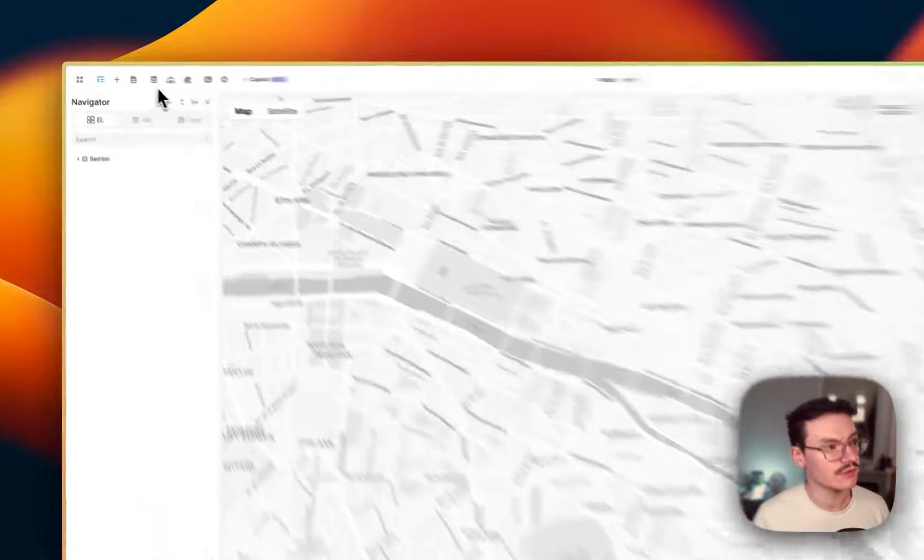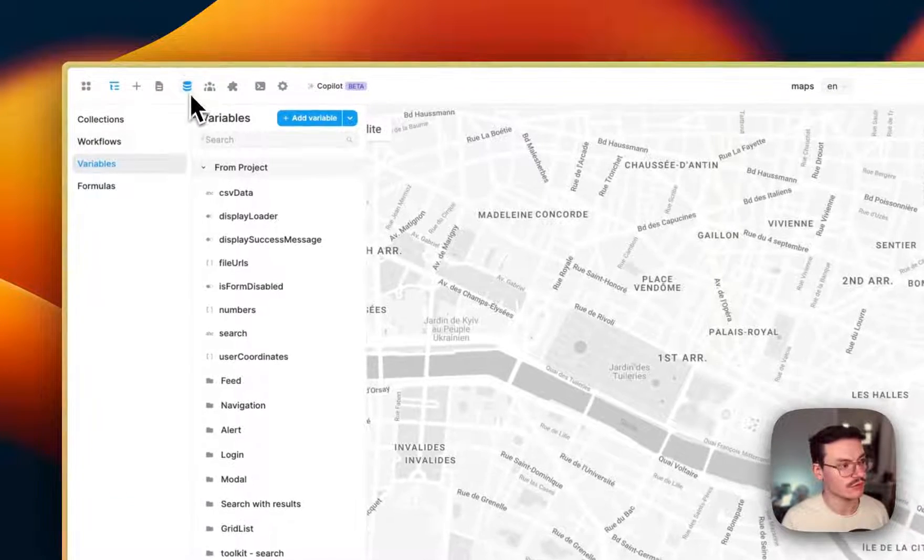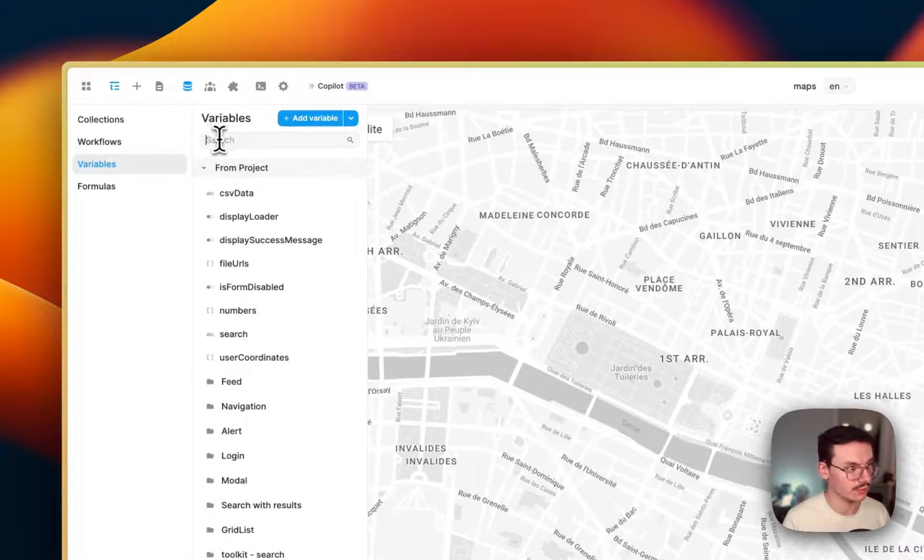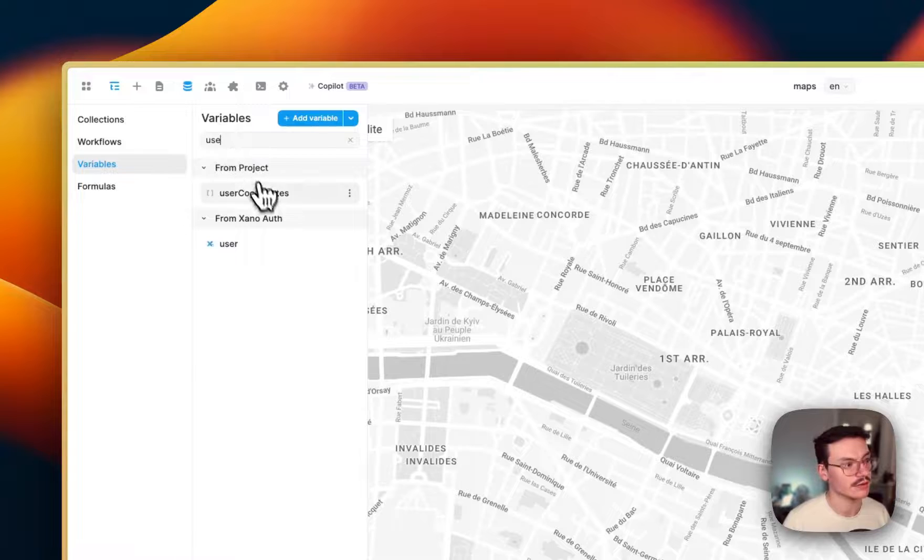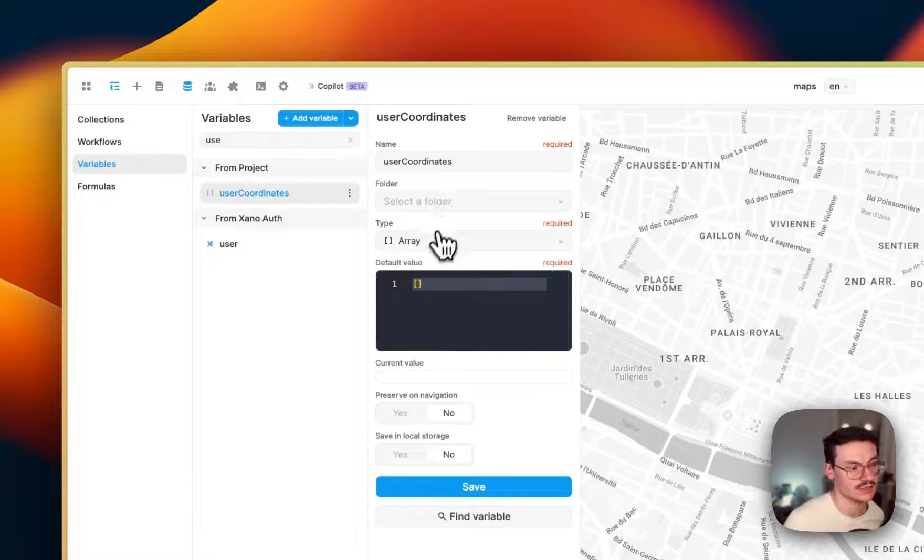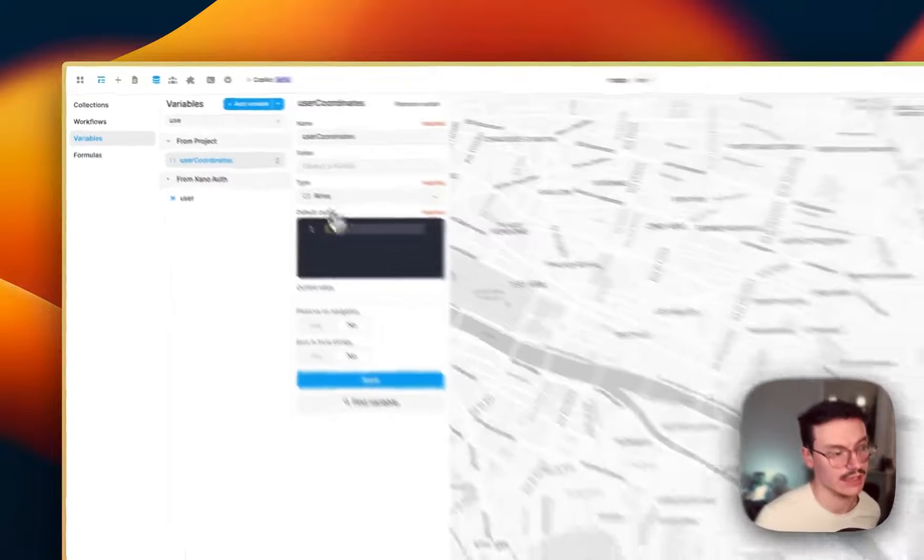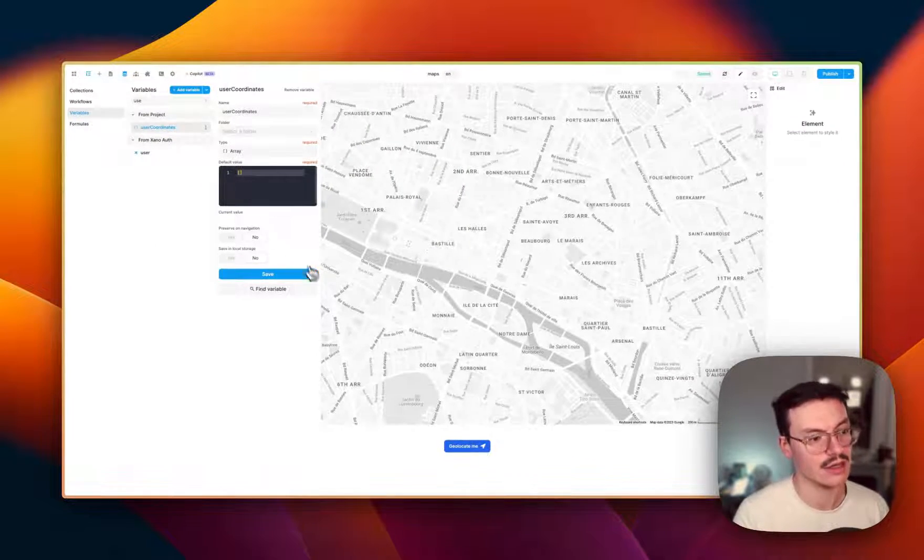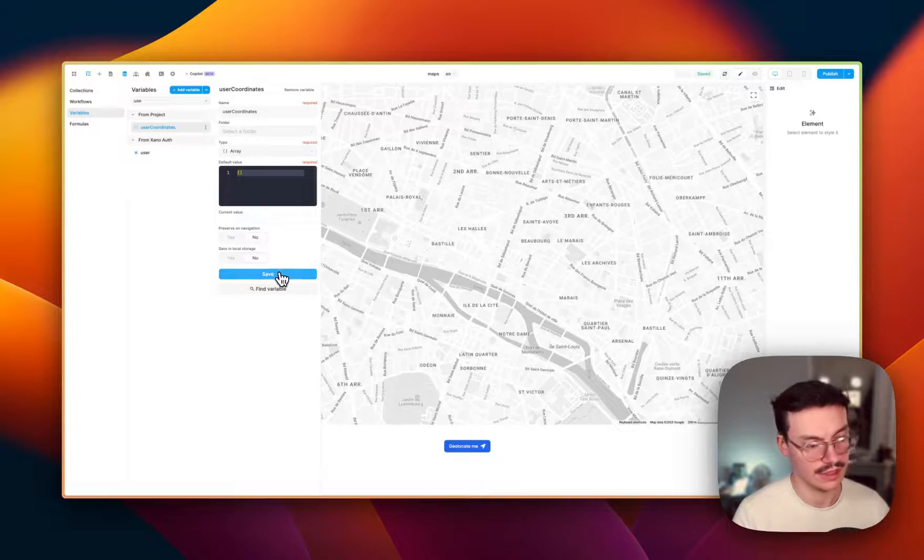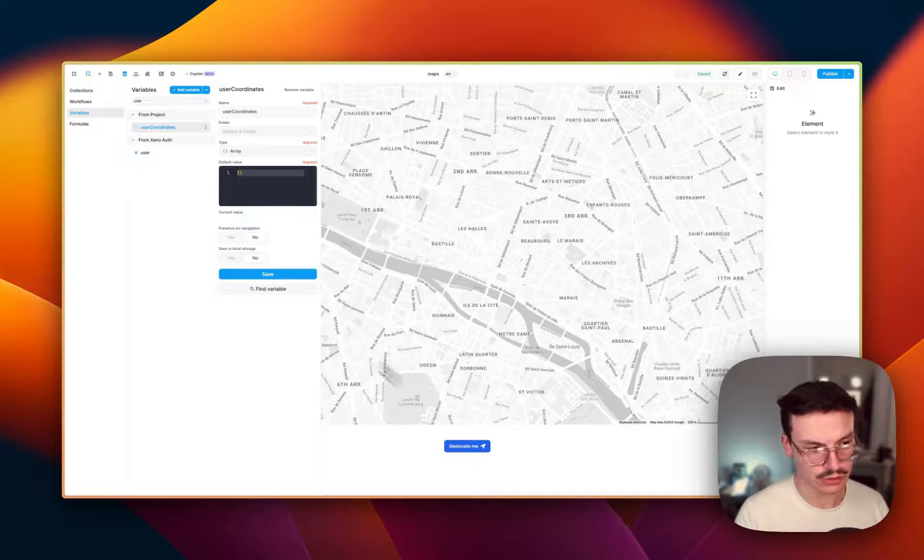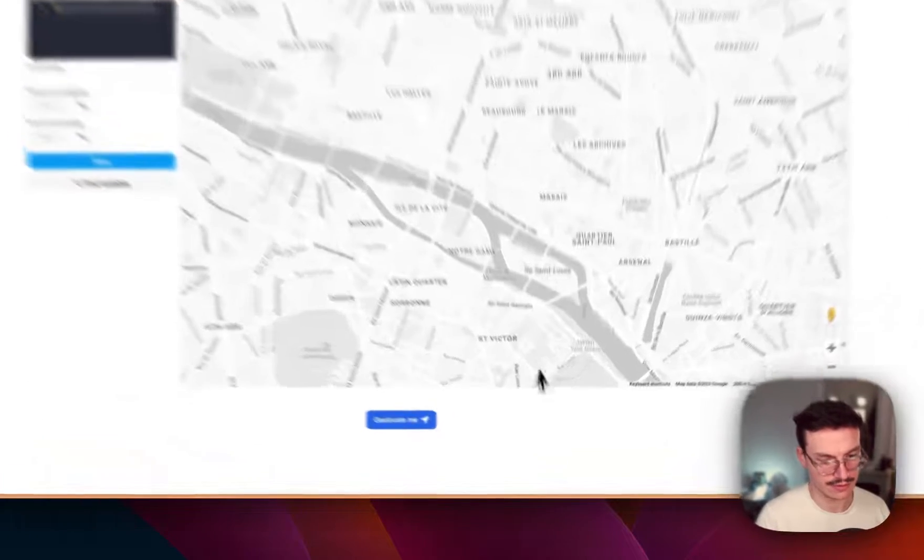And the first thing you have to do, so I've done it already, is create a variable. Here I call it user coordinates, which is an array. And you'll understand why I use an array later. But make sure to make it an array.